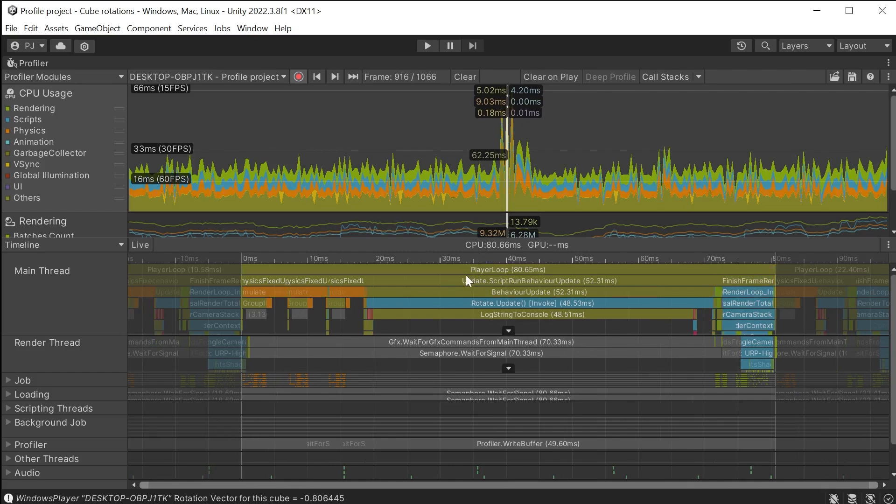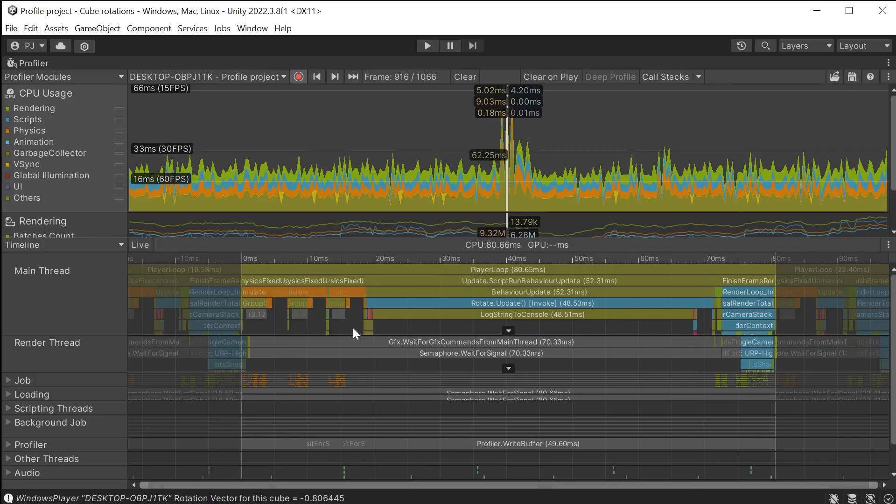My scripts are taking up the largest part of the frame. But the physics in orange are also taking up a big part of the frame.